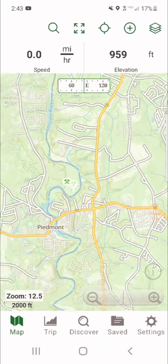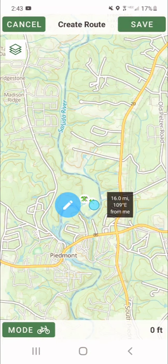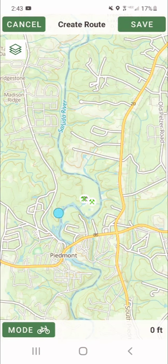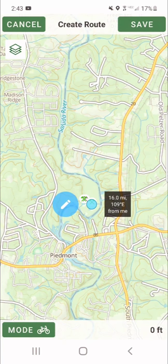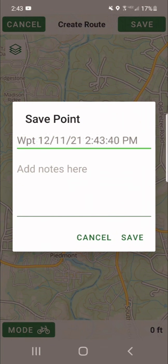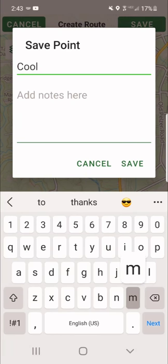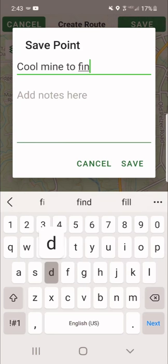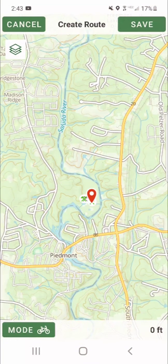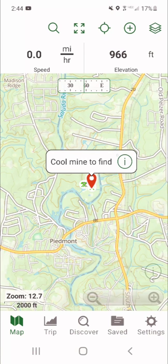We're going to touch the screen and long hold it, and that's going to bring up this little circle. You can move that circle anywhere you want once it's there. Put it on that mine and click the Edit button. We want to name the waypoint — let's call it 'Cool mine to find.' Click Save, then go up to the top right corner where it says Create Route and click Save again. Now we have a waypoint called Cool mine to find.